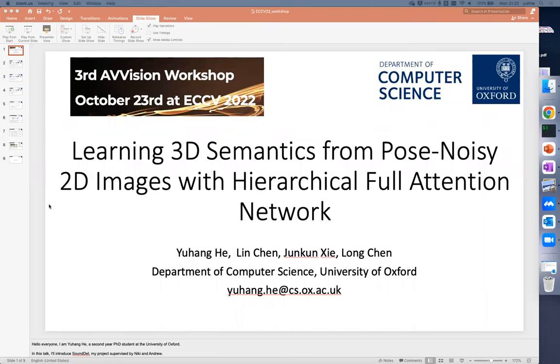Hello, everyone. My name is Yuhang He. I'm a PhD student from the Department of Computer Science at the University of Oxford. I'm happy to introduce our new work: Learning 3D Semantics from Pose-Noisy 2D Images with Hierarchical Full Attention Network.